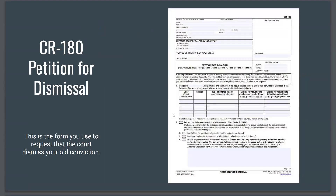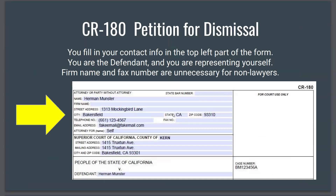The information from the Superior Court website can be used to fill out a petition for dismissal — the form used to request that the court dismiss your old conviction. To begin, fill in your contact info in the top left part of the form. You are the defendant and you are representing yourself. People often ask what to put where it says firm name, fax number, or state bar number — those are unnecessary for non-lawyers. If you are representing yourself, include your name, street address, city, state, zip, phone number, and email (optional).